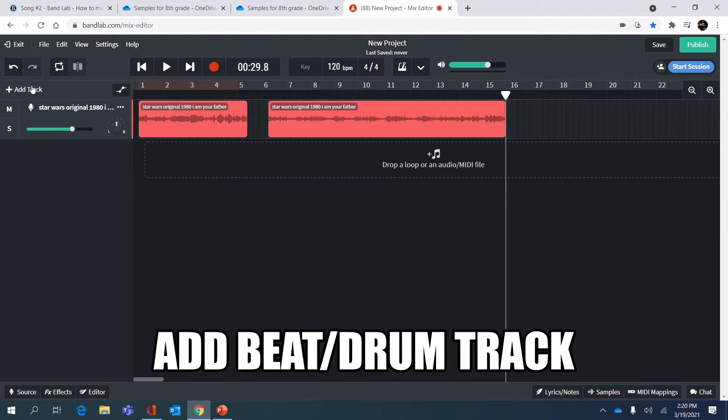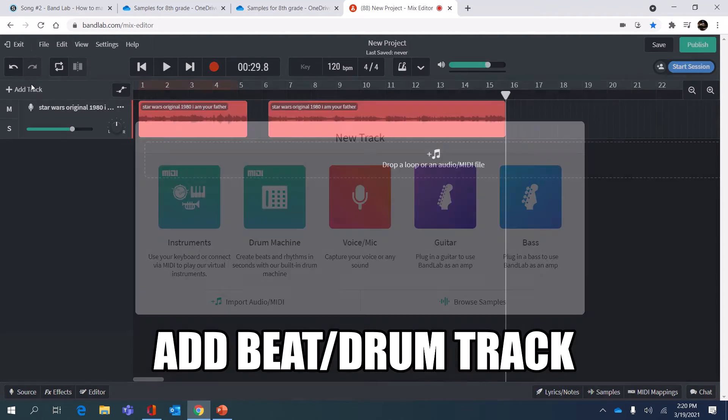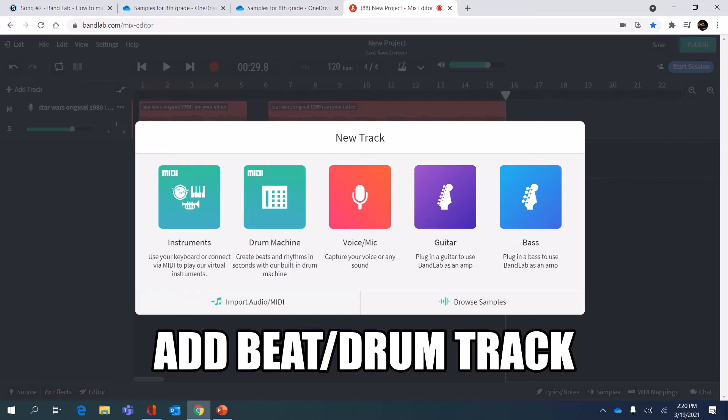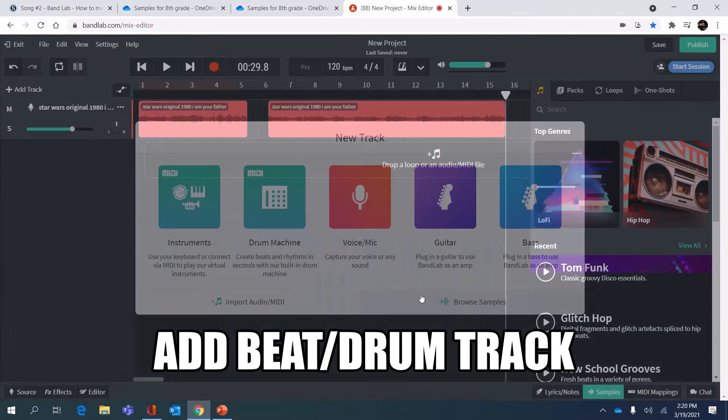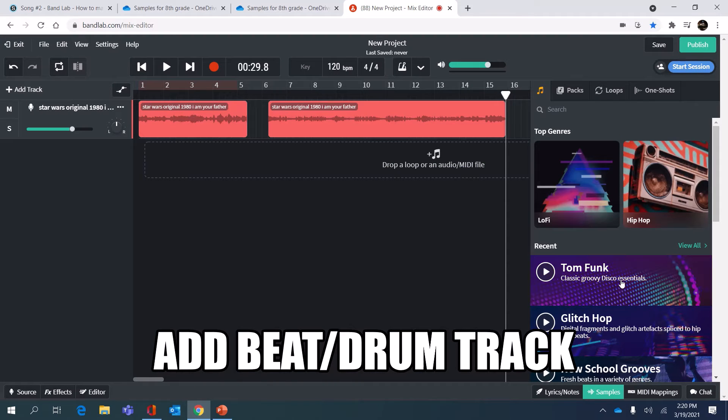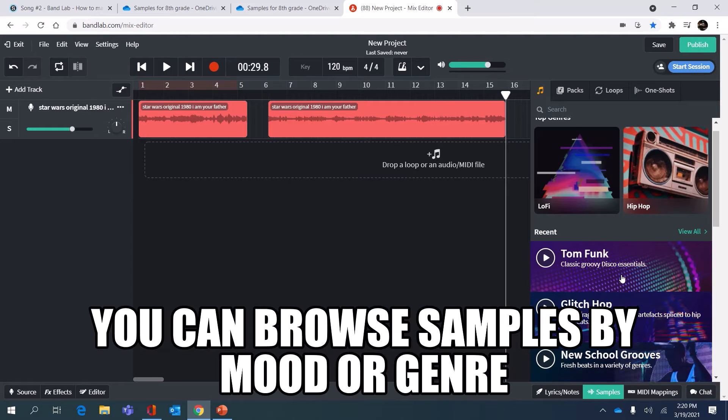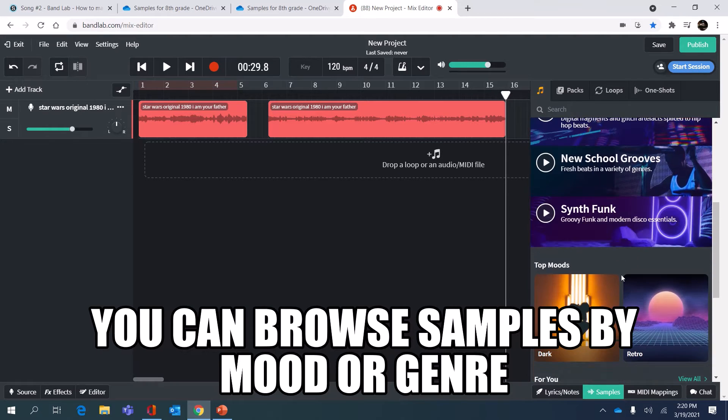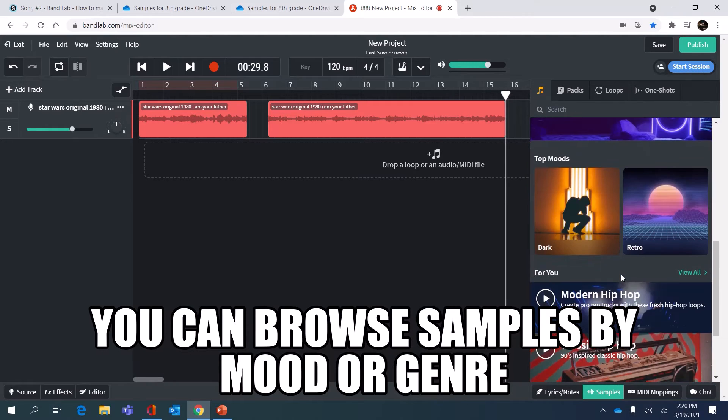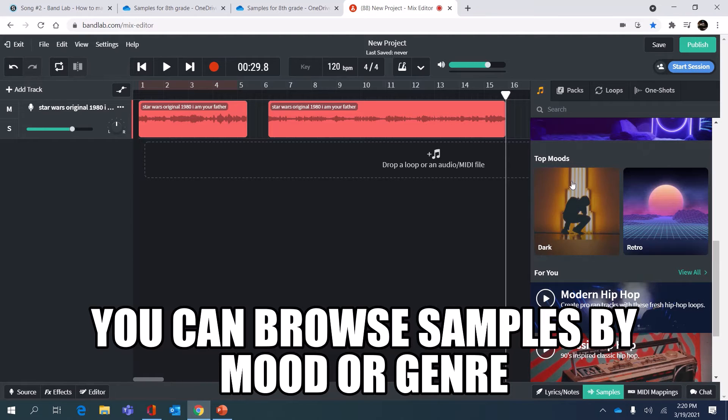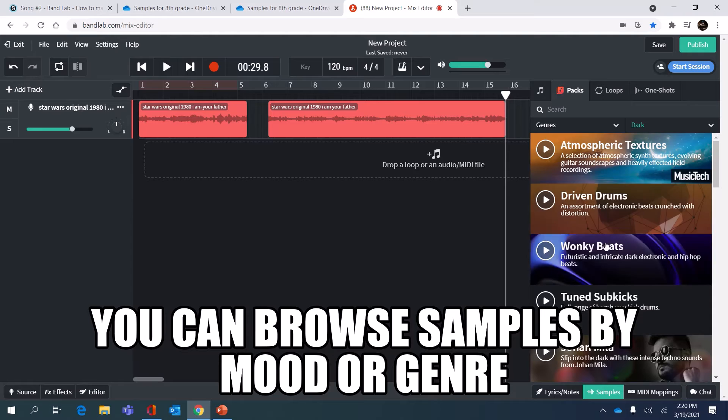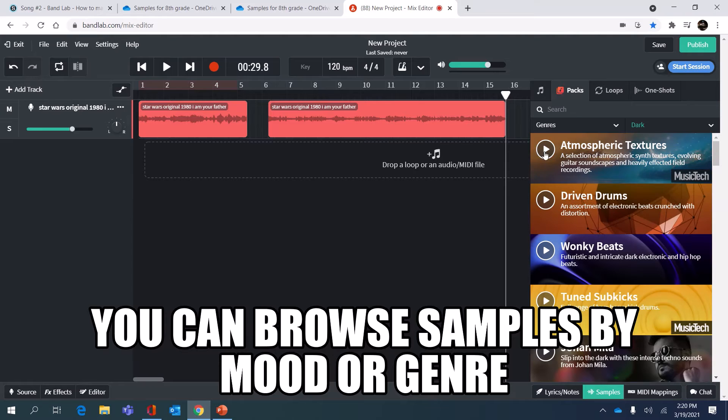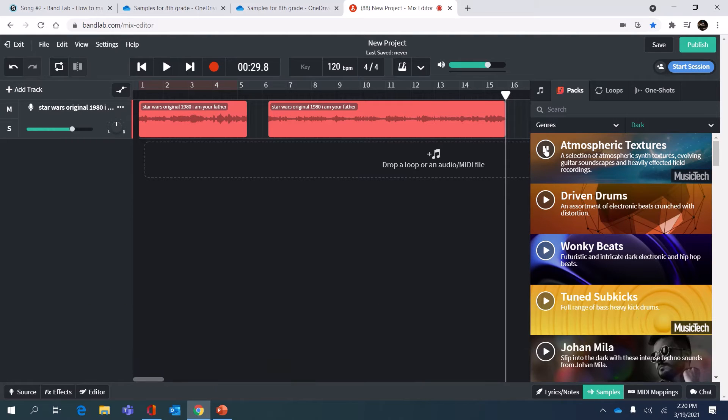I'm gonna go to add track so that I can find a beat. What I'm kind of imagining in my head is to have a very dramatic beat around this dramatic moment. You can go to moods. I'm gonna try moods this time. I'm gonna go to the dark mood and listen to some of these.